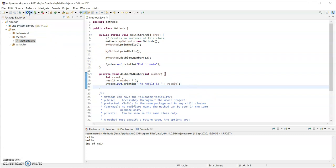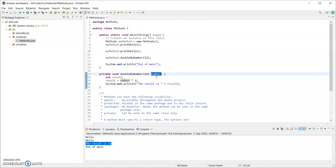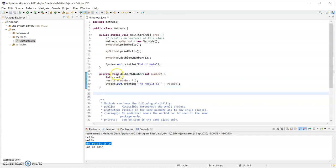I'm going to hit run just to see - the result is 24. So doubleMyNumber is a method that takes in a parameter, so I have to pass it an int, and it doesn't return any value, so void means nothing is returned from it.